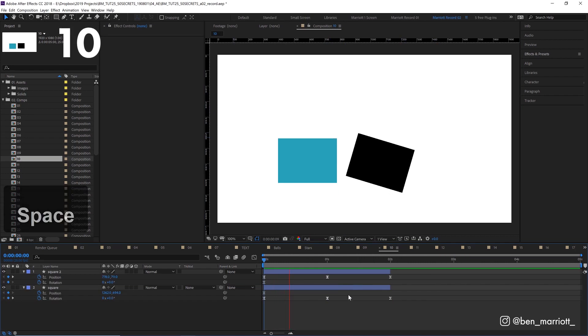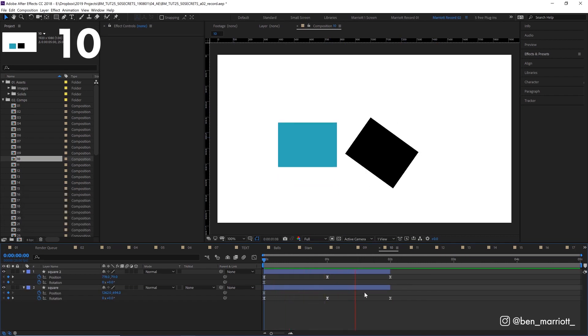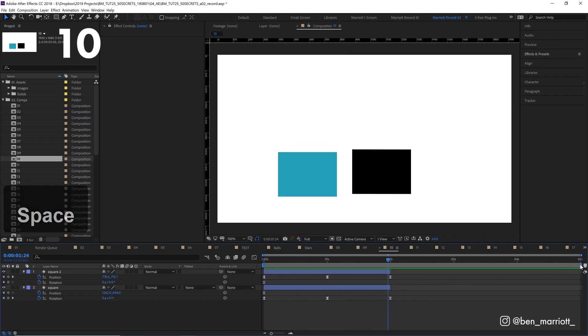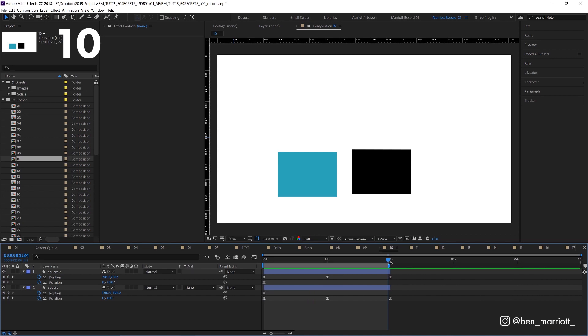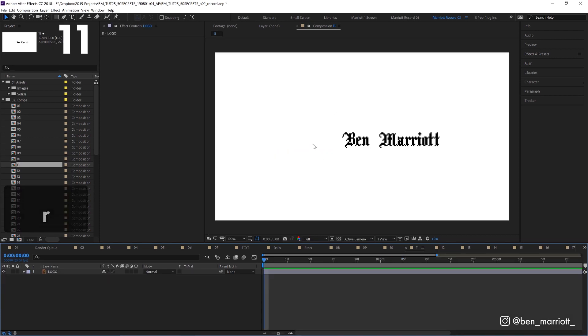If the duration in your comp is too long, you can drag over your work area in your timeline view and then simply right click, trim comp to work area.